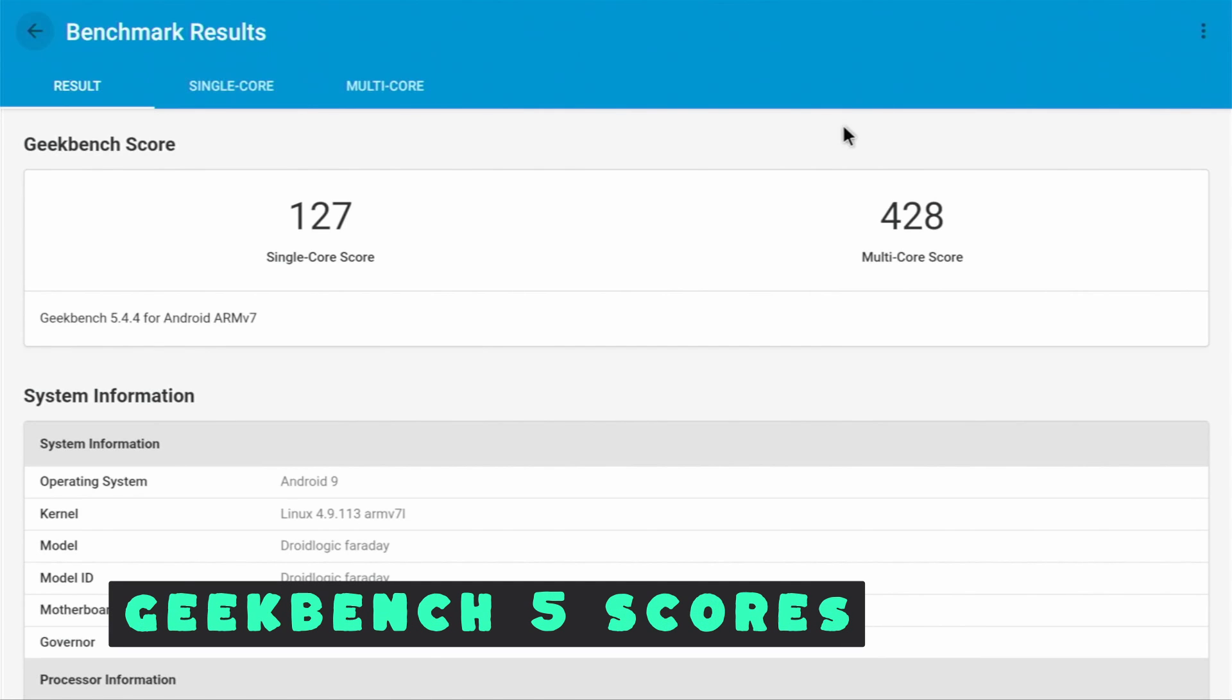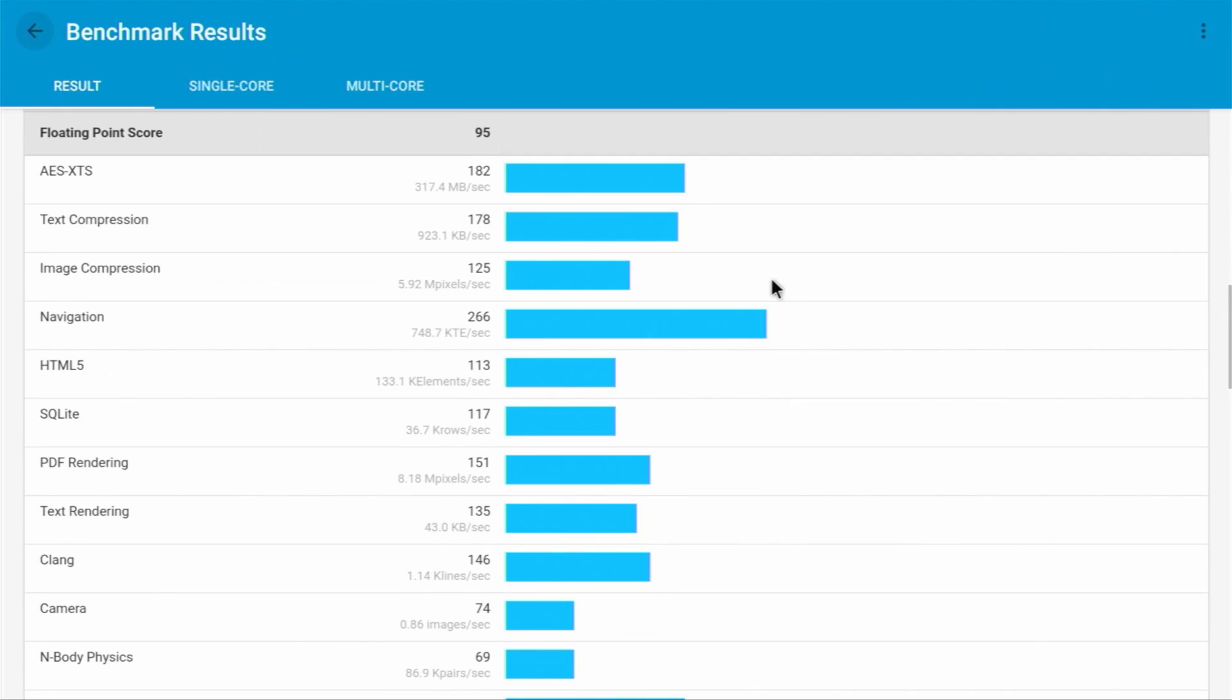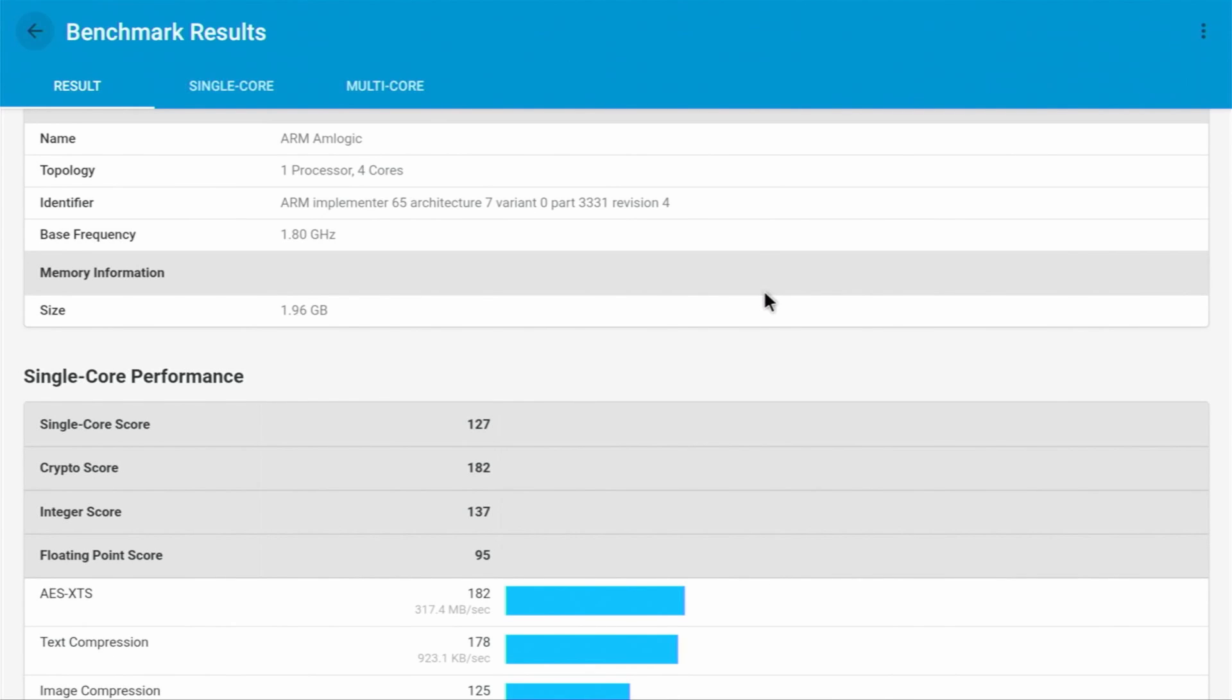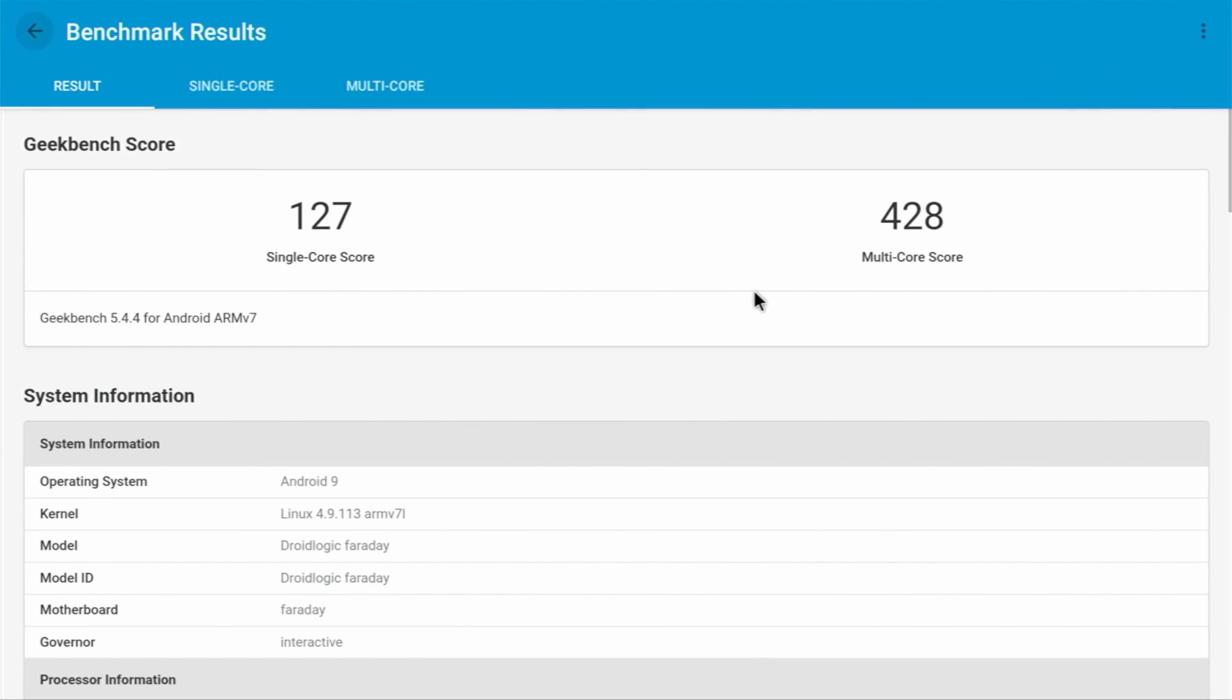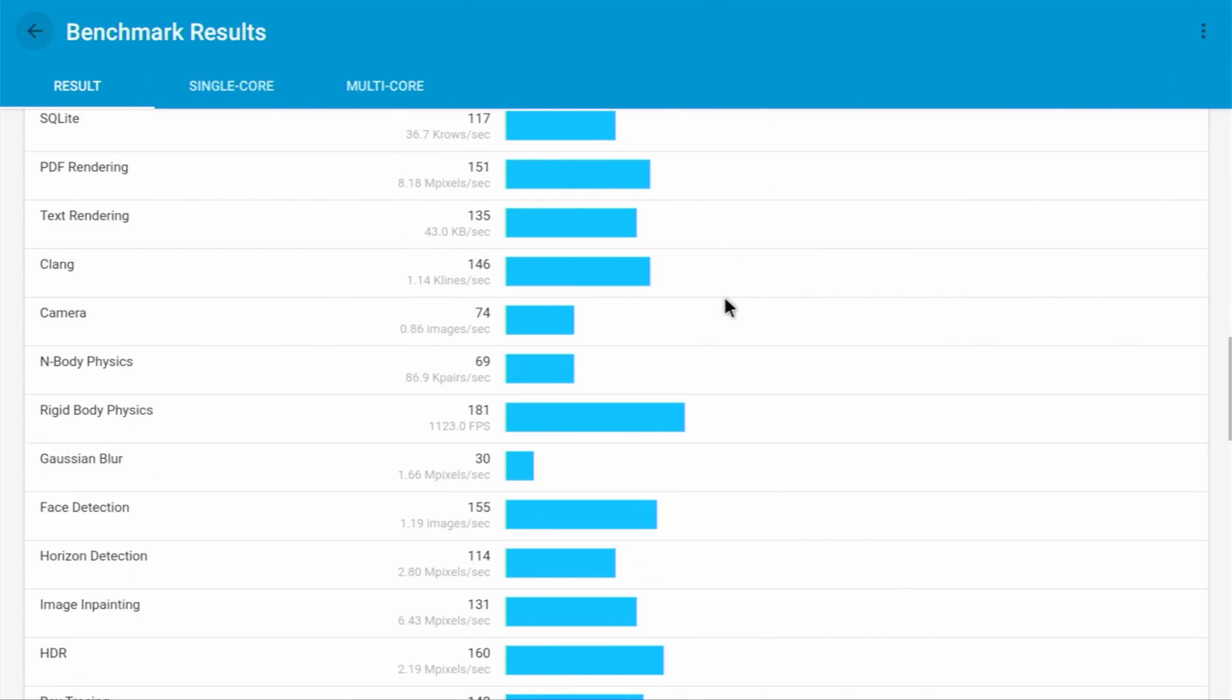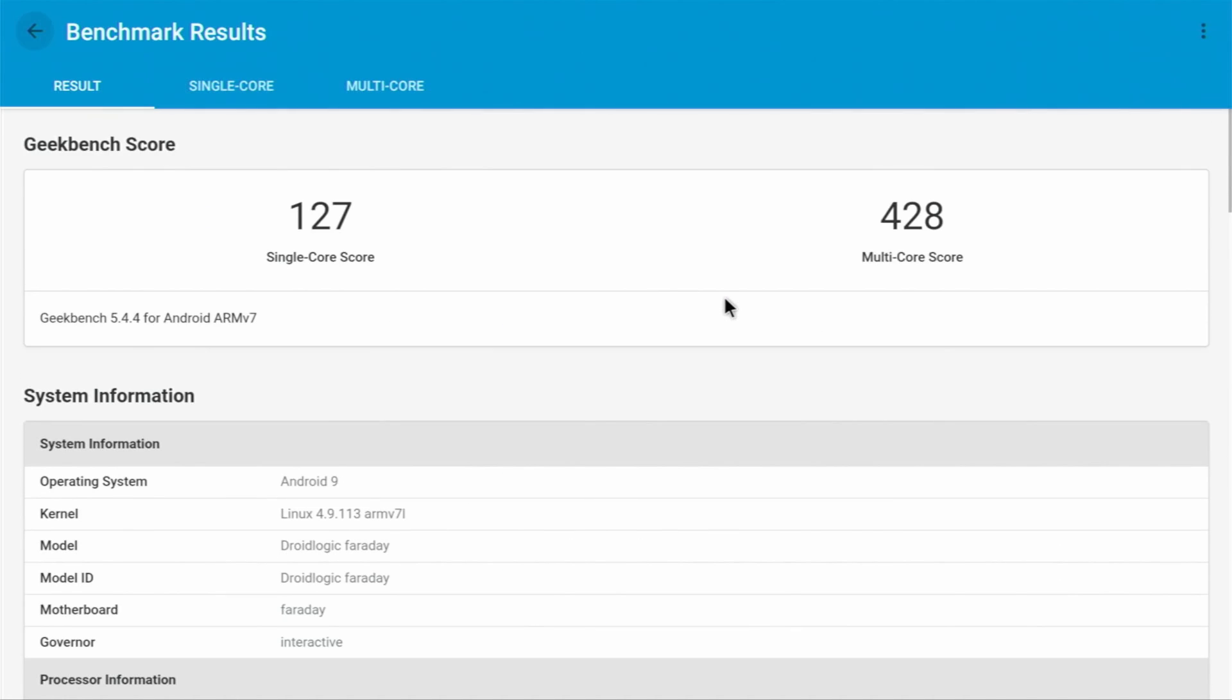So, I just ran Geekbench 5 on the Radaxa Zero and as you can see, these are my scores. We got 127 for single core and 428 for multi-core score. This obviously isn't a performance monster, but it's okay and it did take quite a while to run this Geekbench 5 test. I will say that I am not using cooling and my Radaxa Zero doesn't feel extremely hot, which is pretty awesome. So that is our Geekbench scores right here.